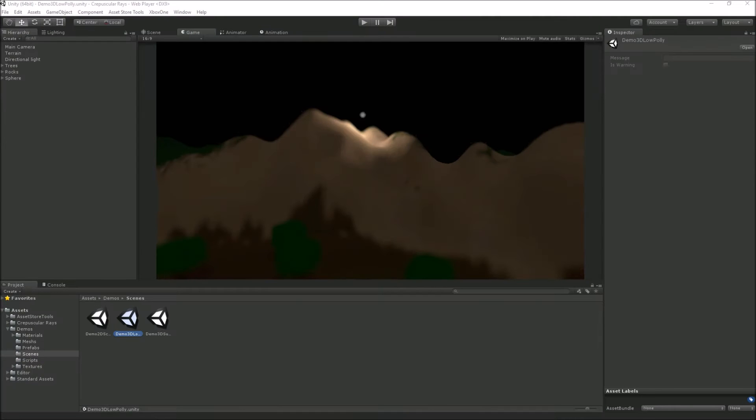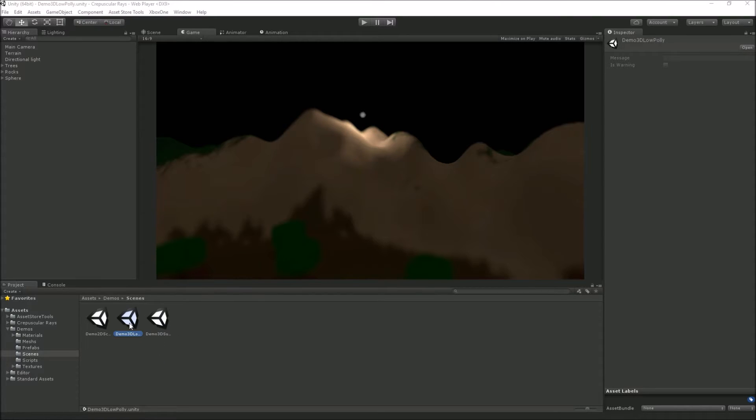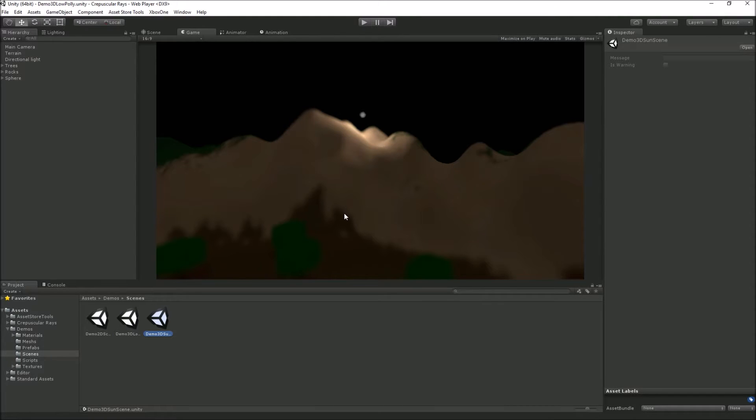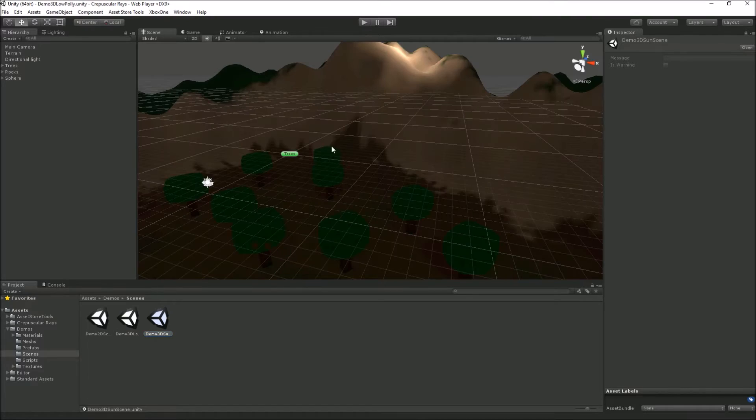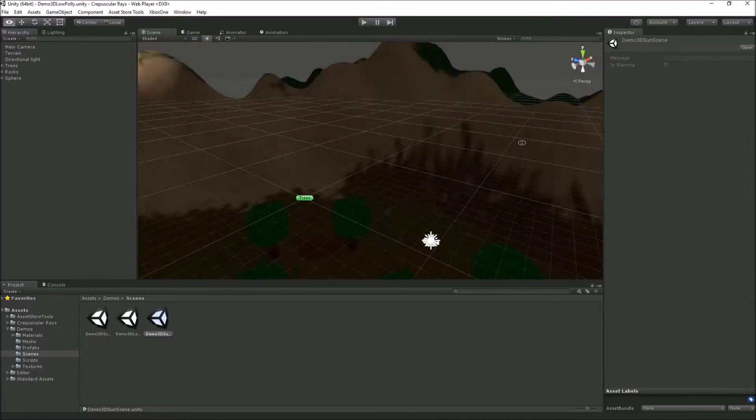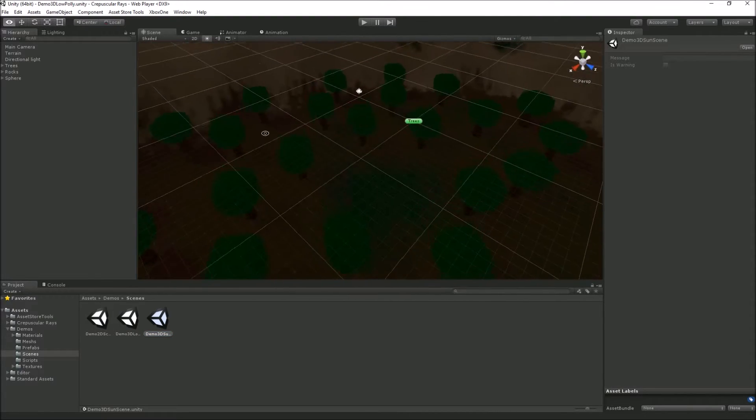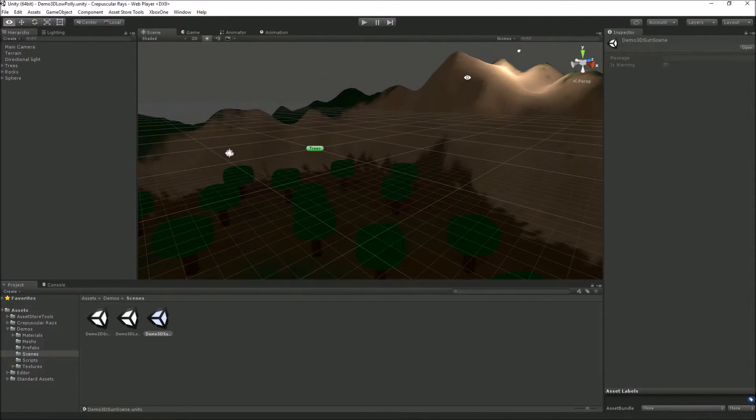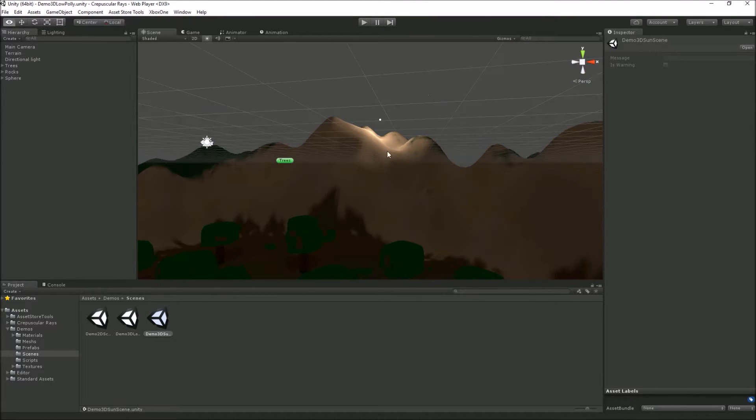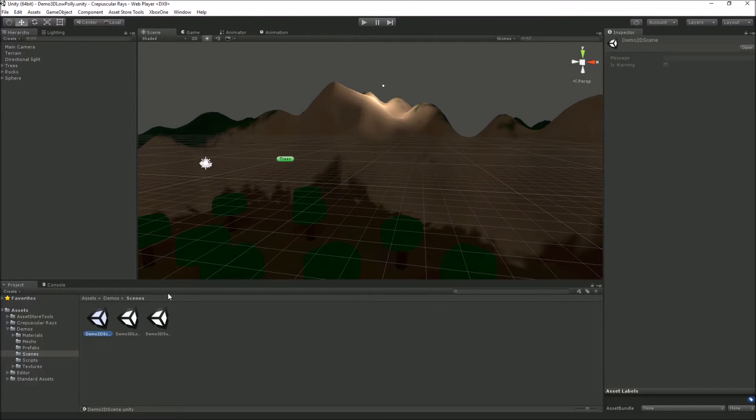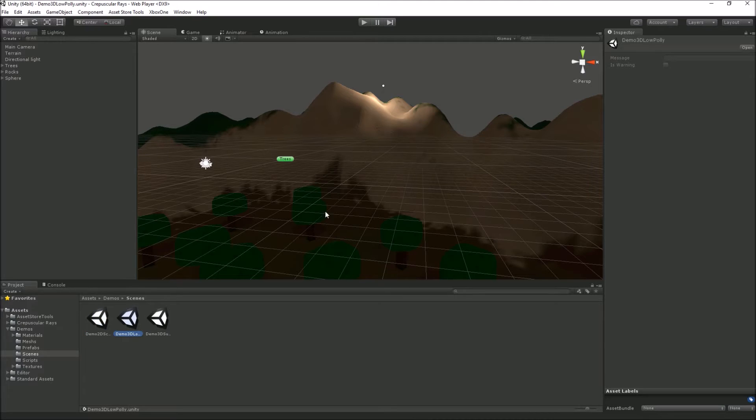We're going to look at the crepuscular ray demos that come with the asset store package. There's three in total: a low-poly 3D scene, another 3D scene using the Unity terrain game object, and a 2D scene to show how it can be used in 2D games as well as 3D scenes.